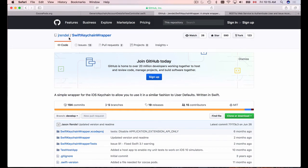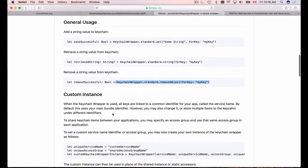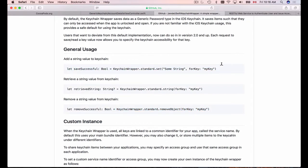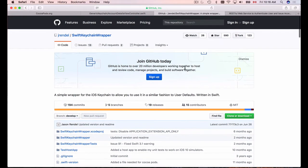Looking around for better examples, I came across a couple of projects that work as keychain wrappers. This one from jrendel works as a simple wrapper for iOS keychain, allowing you to use it in a similar fashion to NSUserDefaults. To store something you do KeychainWrapper.set, to read it there's a simple read call, and to remove it there's a remove call — all in one line, very simple.